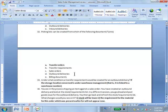For example, if you create an outbound delivery that creates a transfer requirement but you never convert it into a transfer order, you will not go and pick it. You will only pick after the transfer order has been created.